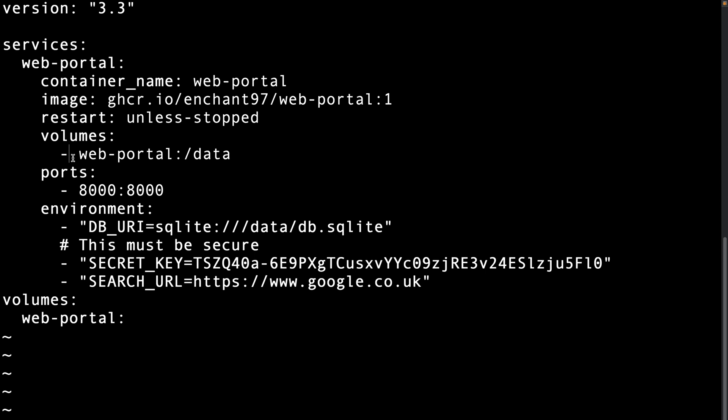To expose the service so we can access it outside of the docker container it's recommended to use a reverse proxy such as nginx. This would also allow us to secure it with SSL and allow for domain names to be used. As you can see this example exposes port 8000 so we are not using a proxy.